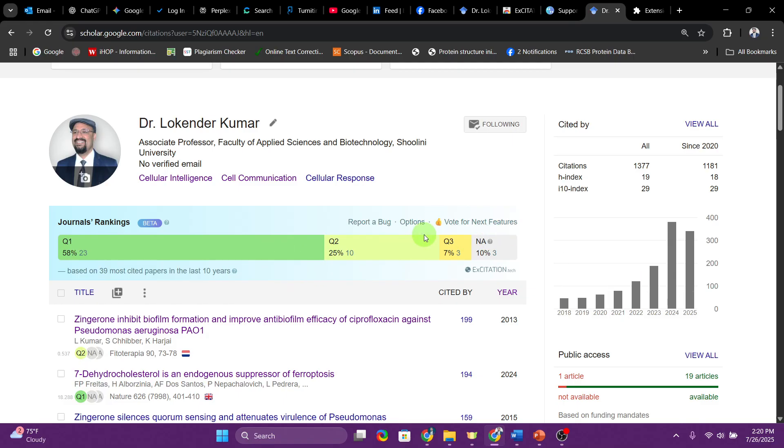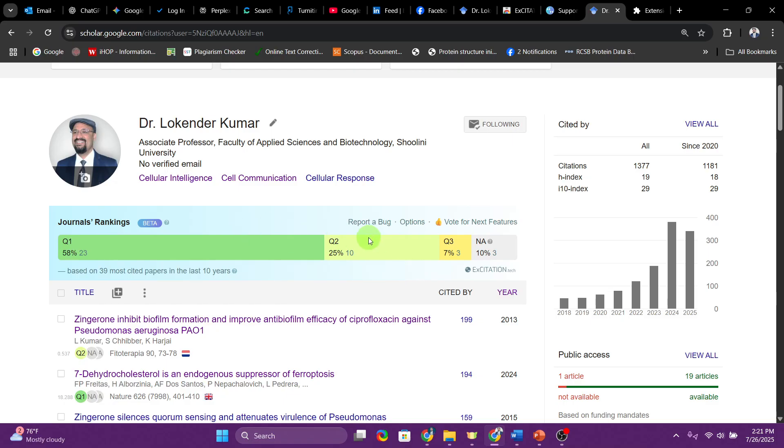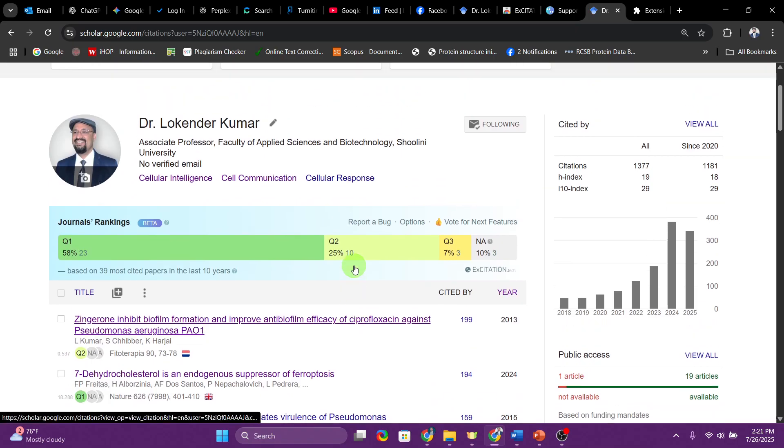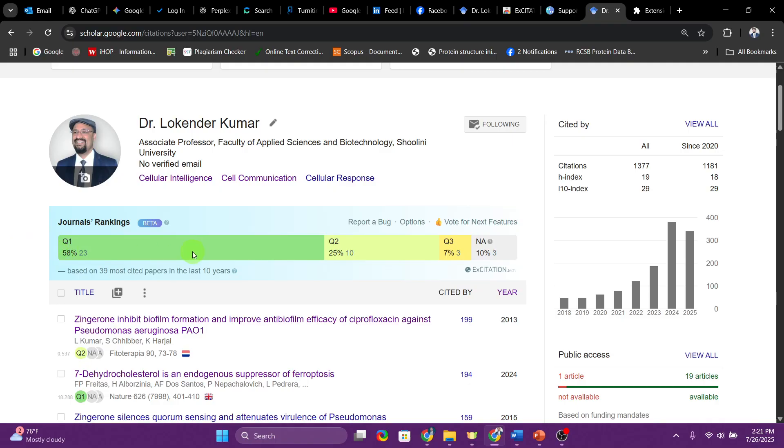Then you have the third category which is Q3, which is 50 to 75 percentile range of specific subject or field. They are not that competitive. You can publish your articles when you have an article which is not getting published in any of these journals. Then you have Q4, these are the bottom 25 percent ranking journals.